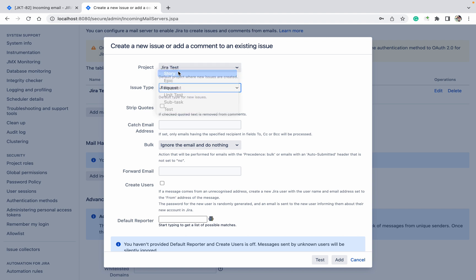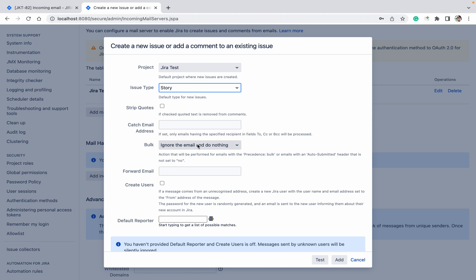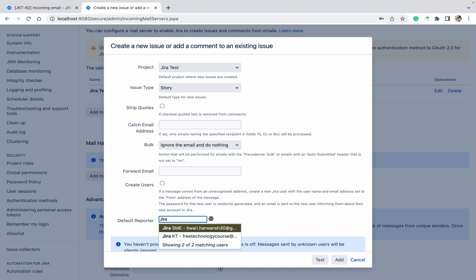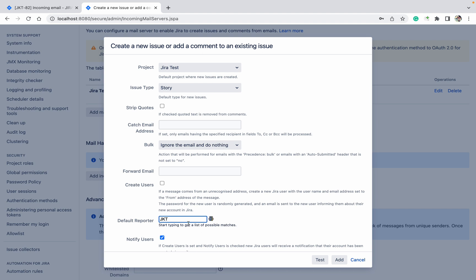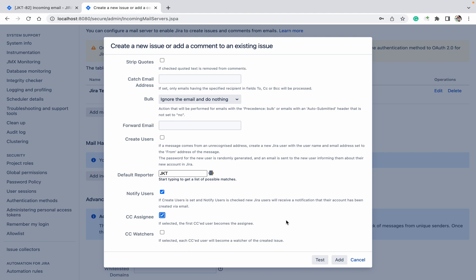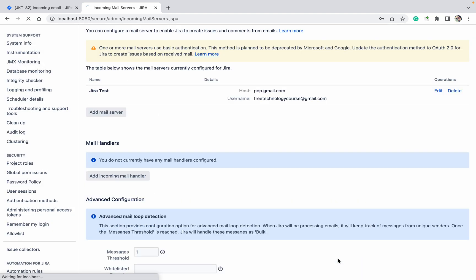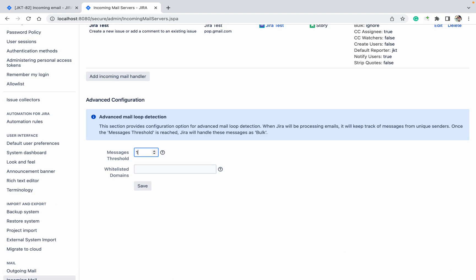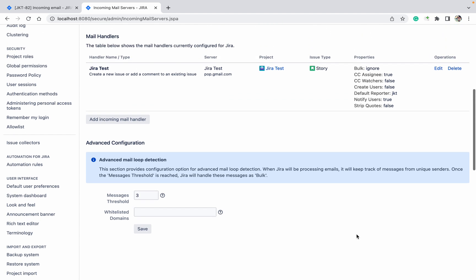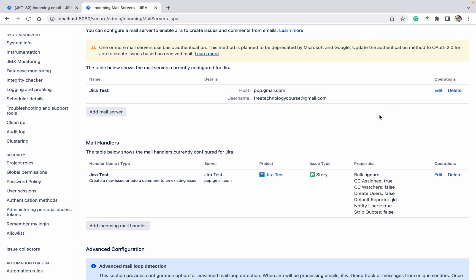For 'Bulk Ignore', set to yes. For 'Create Users', set to no — I don't want to create users if the user doesn't exist. The 'Default Reporter' field means: if the user sending the email doesn't have permission, it will assign this default user as the reporter. Click on 'Add' — it's added.